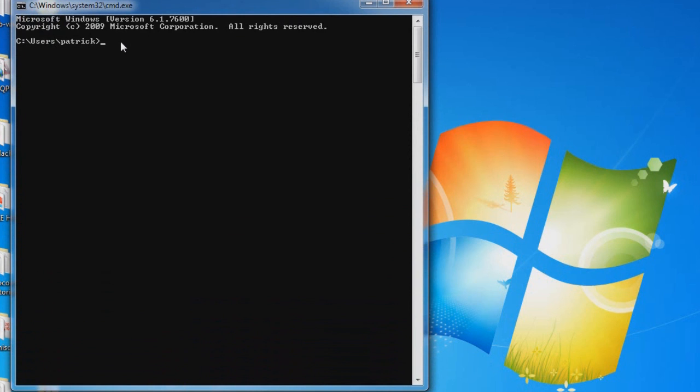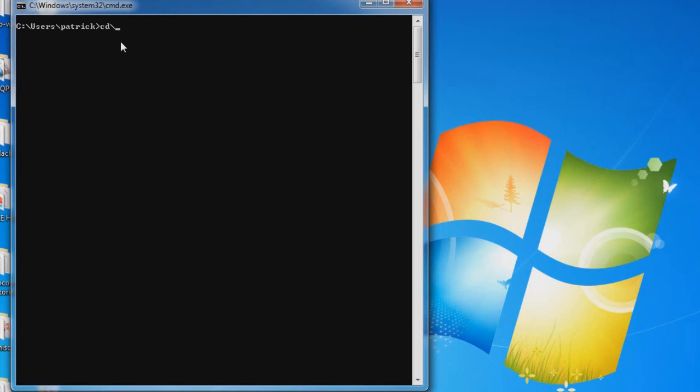You don't need to know this command, but I'm going to clear the screen. And go to the root directory, which is cd backslash. You don't really need to do this. I'm just doing this to make it easier for you to see.